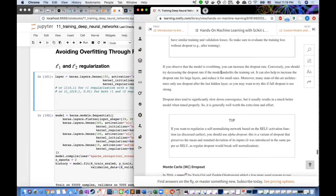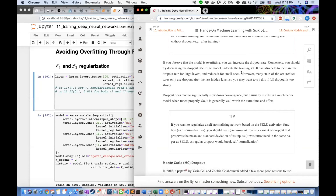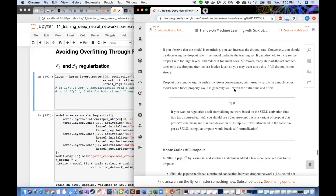If you observe that the model is overfitting, increase the dropout rate. Conversely, if the model underfits, decrease the dropout rate. It can also help to increase dropout for large layers and reduce it for small ones. Many state-of-the-art architectures only use dropout after the last hidden layer. Dropout does tend to significantly slow down convergence, but usually results in a much better model when tuned properly — generally well worth the extra time.